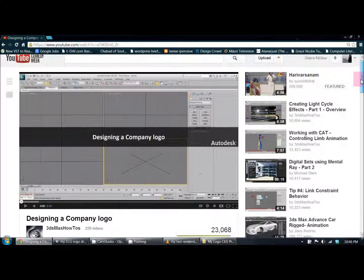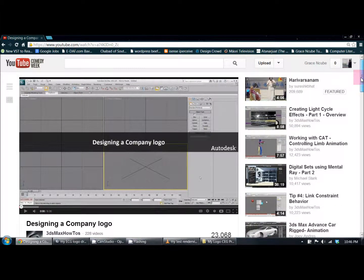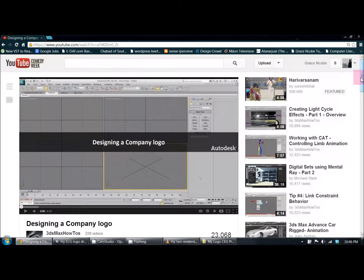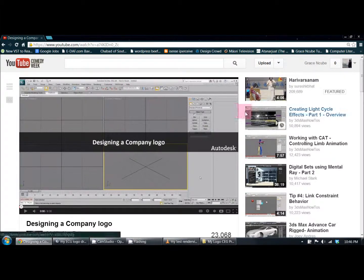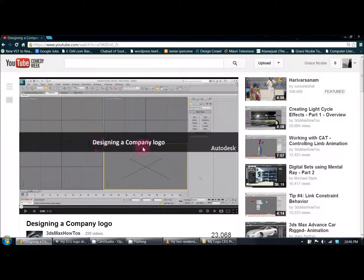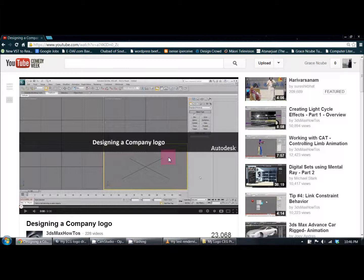This video was published by them on July 6th, 2012. They're running 3ds Max version 2012 64-bit. The video for them is titled Designing a Company Logo.